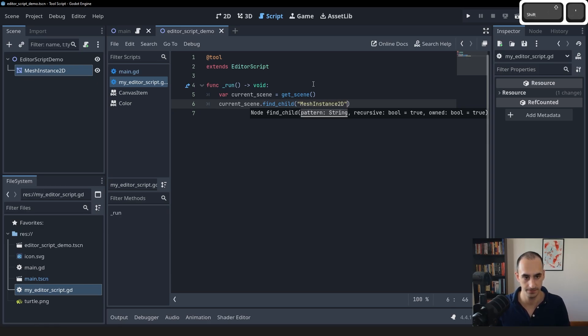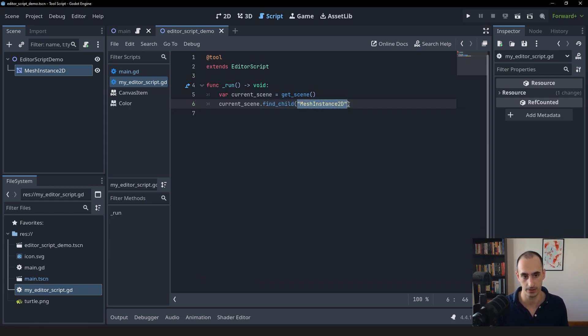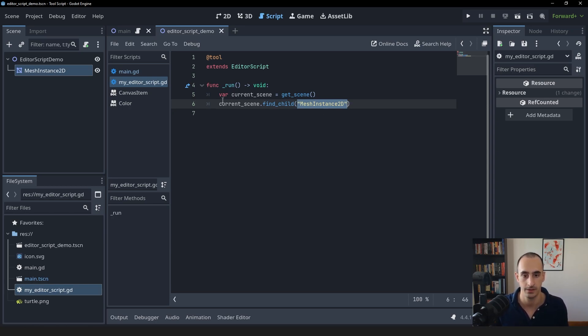Mesh instance 2D. If find_child finds this node named mesh instance 2D, it's going to return it to us. Otherwise, it's going to return null if it can't find it.